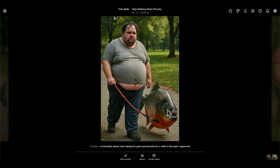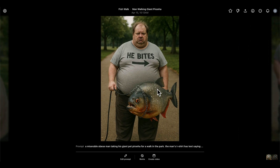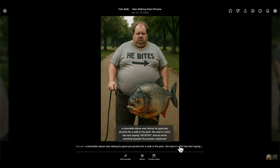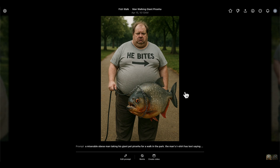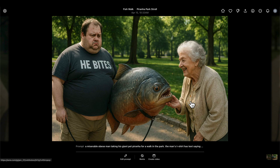I always try to iterate and see what else we could do to the image — I never just do one image generation round and call it done. So I thought I'd put 'he bites' on the t-shirt with an arrow pointing toward the piranha. I added that to the prompt, but across a few runs the arrow never pointed toward the piranha — it always pointed to the side. In the end I thought: who cares about the arrow? 'He bites' on its own is still funny and still carries the message.